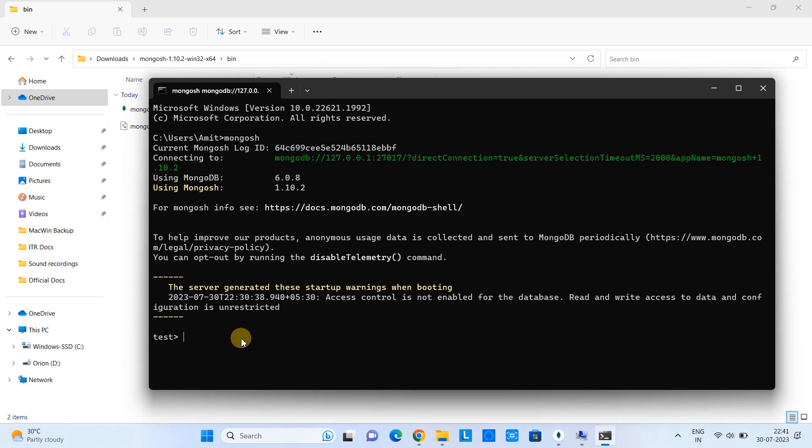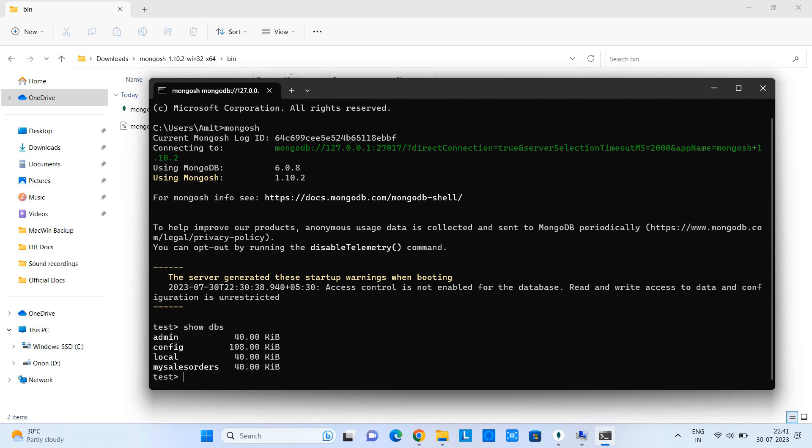And here you are free to do lots of things. Let's type some command to show database. Show dbs. And you can see all the available dbs names appearing here, including the one we have just created.